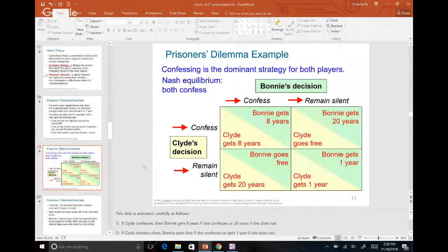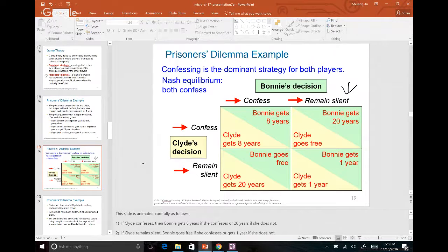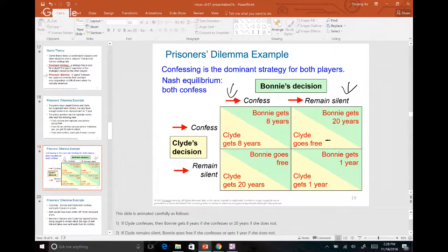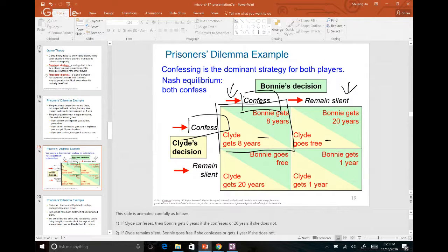Here's another example with Bonnie and Clyde. If Bonnie stays silent, Clyde can go free by confessing or get 1 year by staying silent — so confessing is better for Clyde. If Bonnie confesses, Clyde gets 8 years by confessing or 20 years by staying silent — again confessing is better. Regardless of what Bonnie does, confession is always better for Clyde, and the same logic applies to Bonnie. Both end up confessing and getting 8 years each — that's the Nash equilibrium.